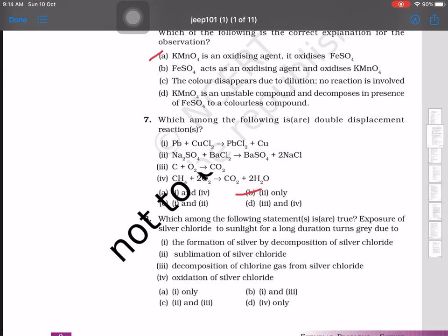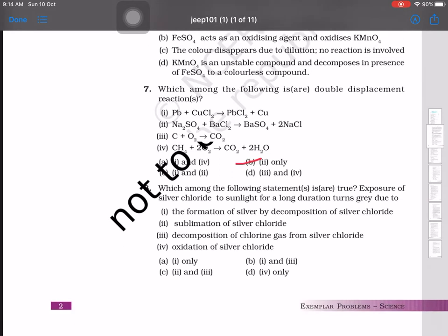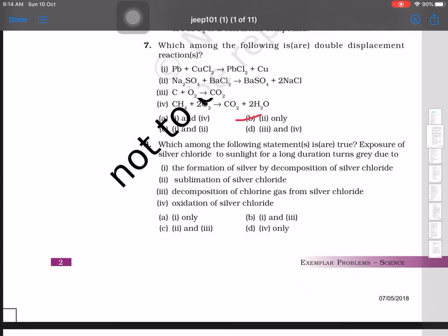Which among the following is a double displacement reaction? It is clear from the equations — sodium sulfate with barium chloride is the correct answer, as it is the only equation in which a double displacement process is taking place.